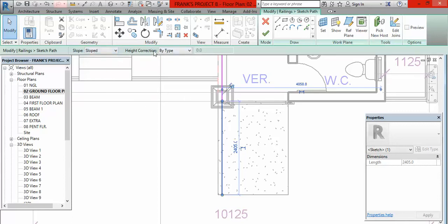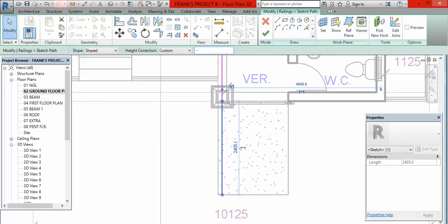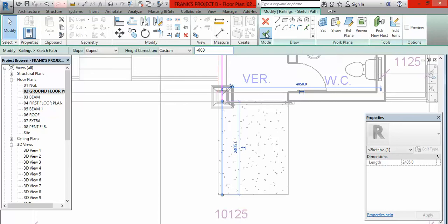So what do we do for us to make it follow the ramp? This is to go back to the ground floor level and click on the railing. When you click on this railing, click on Edit Path, then click on this very one that is on the slope. The next thing you have to do is to come here where you have Slope. Click on this arrow at the bar and select Sloped.